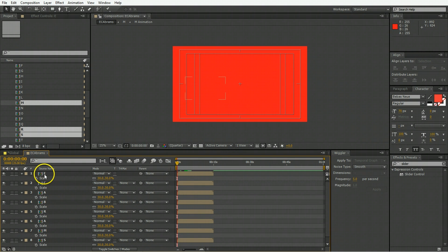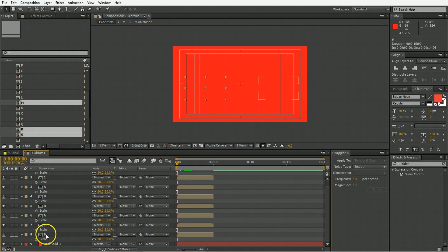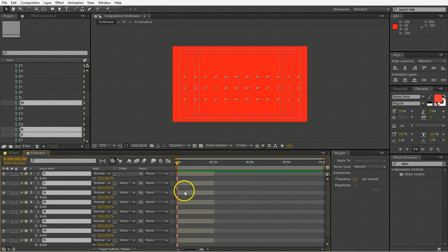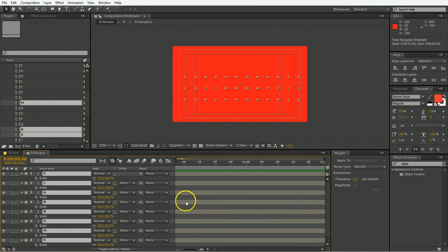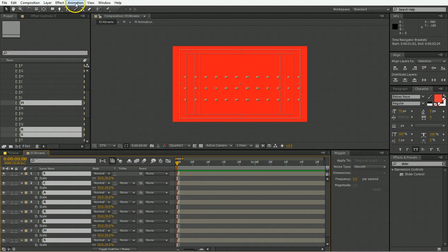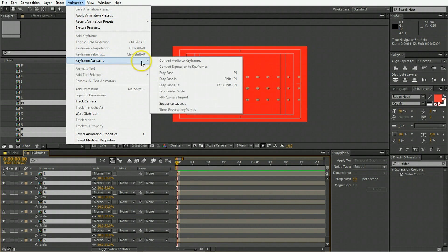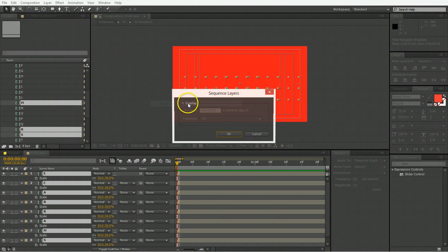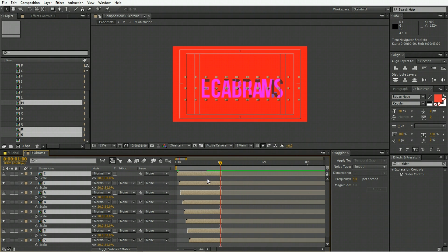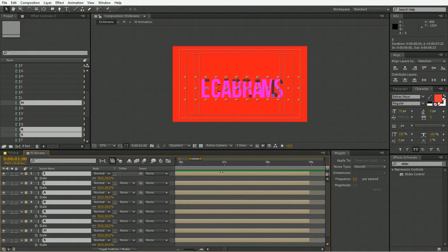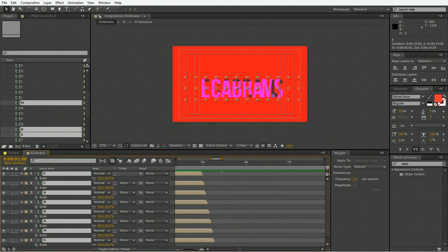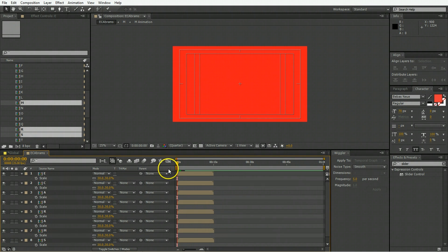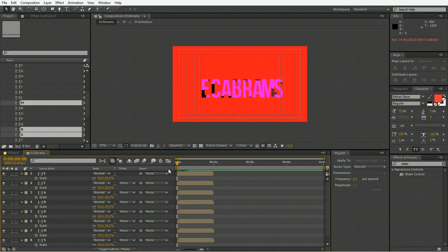If you want them to come on one after the other, select E, hold down shift, select S, or first and last. Then trim them all to be one frame long. Then go Animation, Keyframe Assistant, Sequence Layers, hit okay, and then extend all of the layers out again. When you play it back, they all come on one letter at a time.